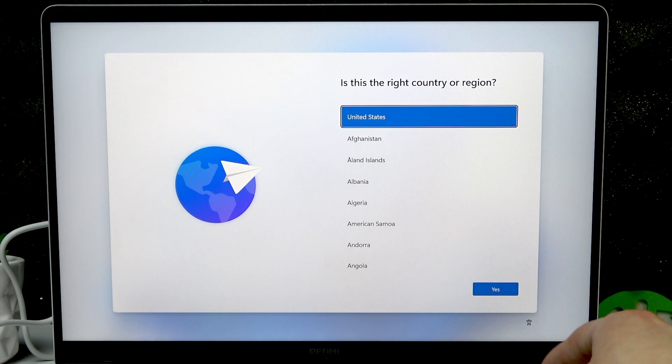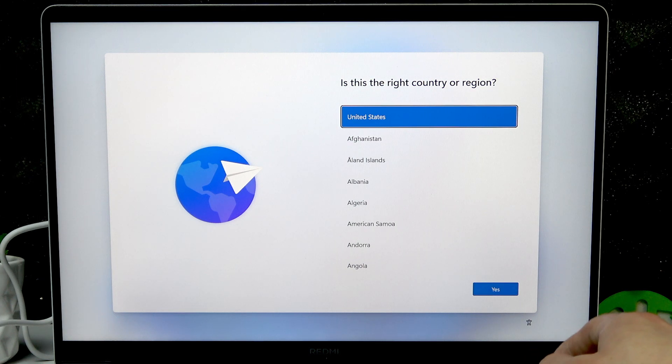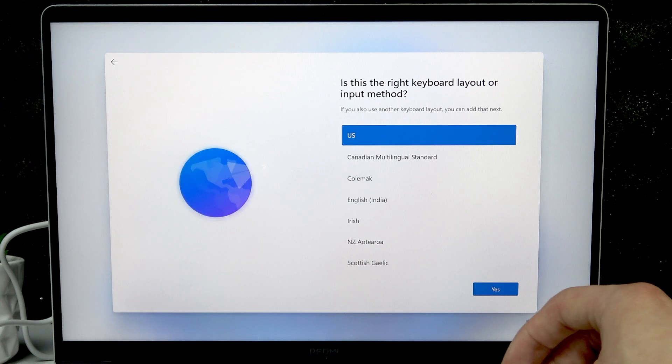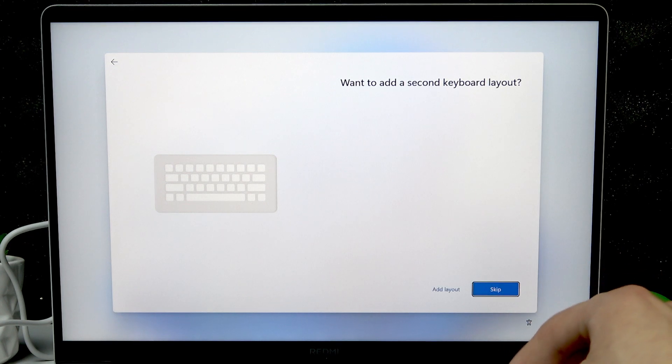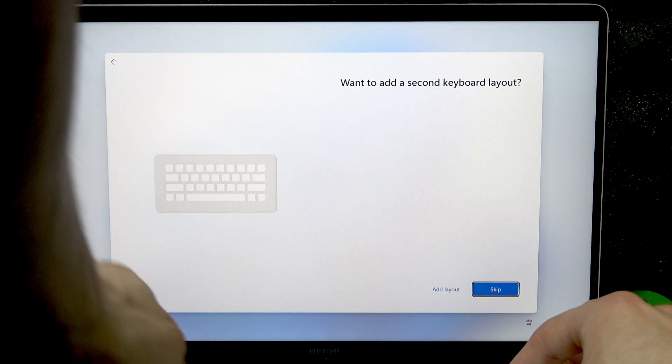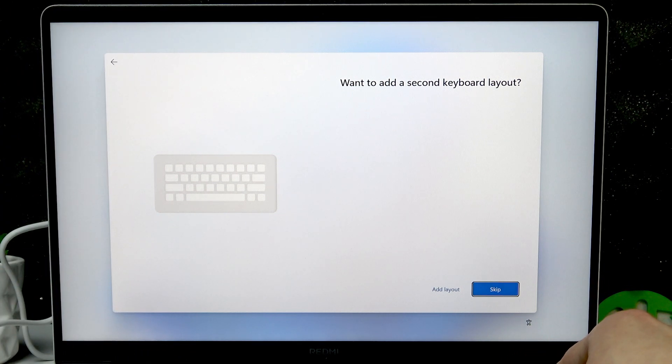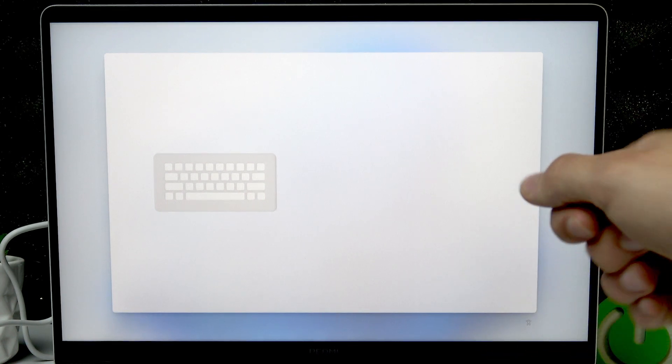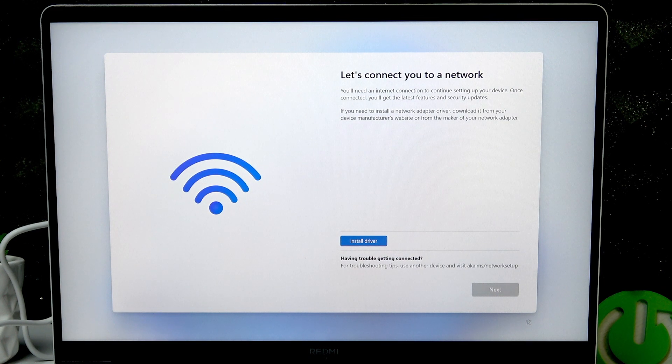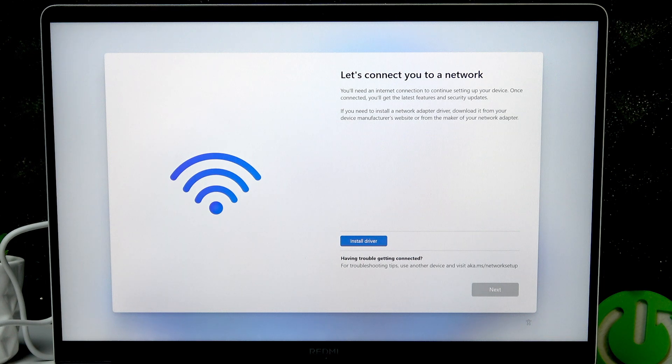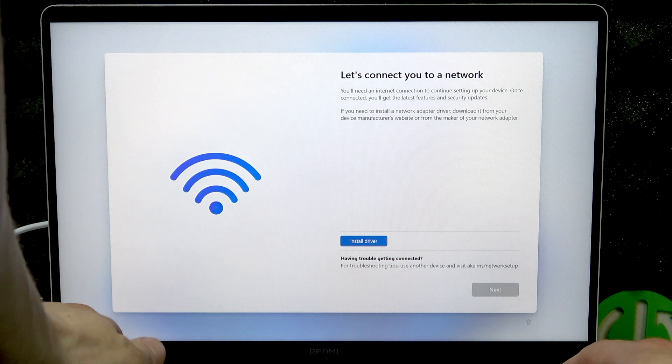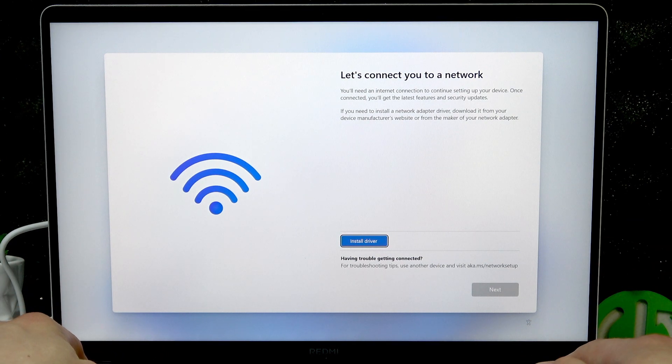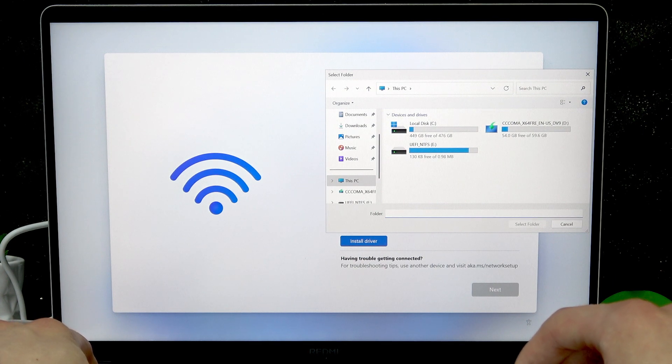Right now Windows is installed and we simply have to go through the installation process. Using arrow keys, select the right country or region for you, press enter to confirm. Select the right keyboard layout and press enter again. If you want you can add another layout, but I'm gonna skip it for now. Right now we have to connect to the network, but we don't have the driver.